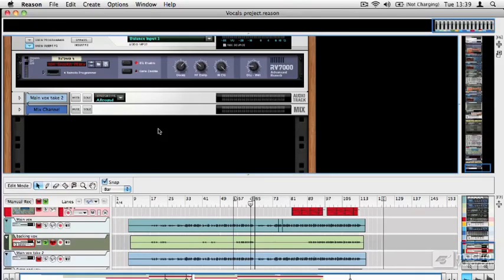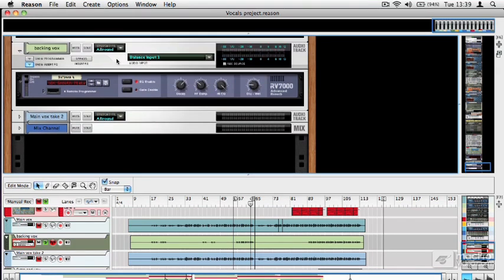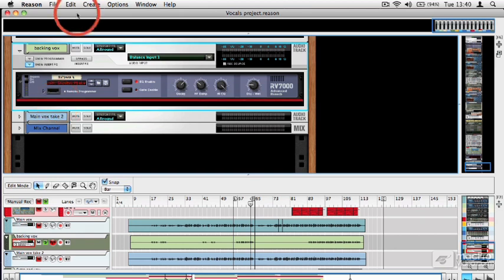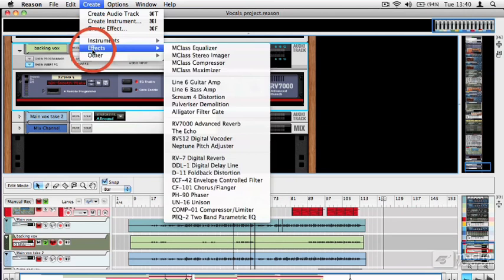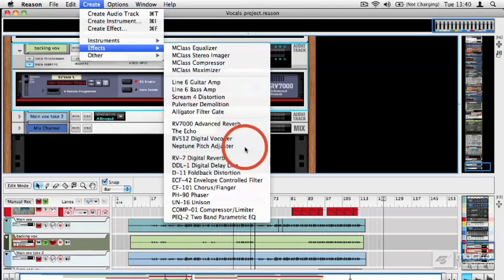One of Reason's most interesting modules is the Neptune Pitch Corrector, and it's both an auto-tuning device and a voice synth, as we will see. The most common way to use it is as an insert on a track. Here we've isolated a backing vocal, and what I'm going to do is click in its insert area and create a Neptune Pitch Adjuster.